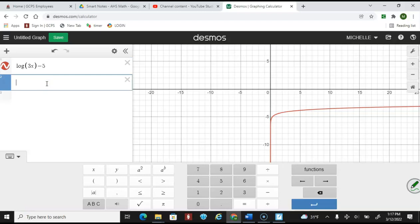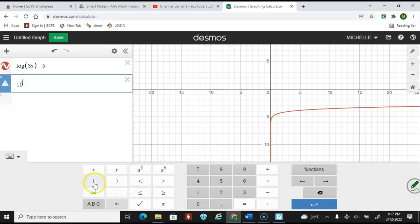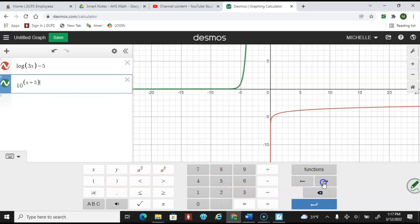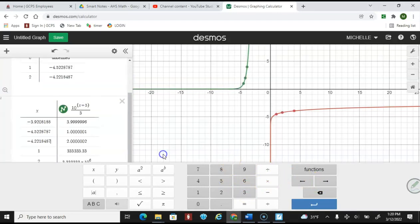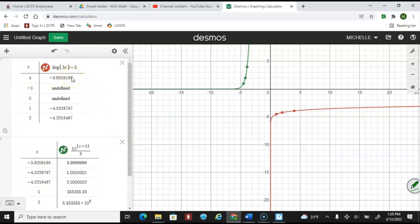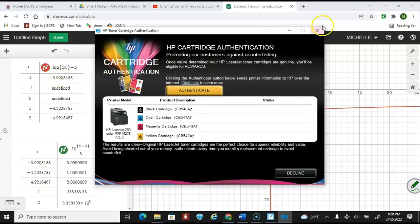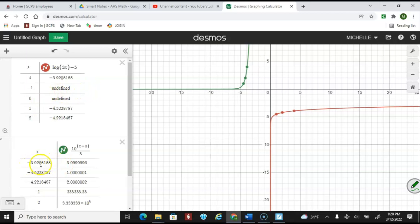In Desmos, I put in the original function and now entering the inverse: 10 to the exponent (x + 5), using an arrow key to come back down, then divide by 3. Building the tables: at x = 4, y ≈ −3.9208; inputting that y-value as x gives ≈ 4. Similarly checked two other value pairs and got approximately 1 and 2. That verifies these are inverses of each other.